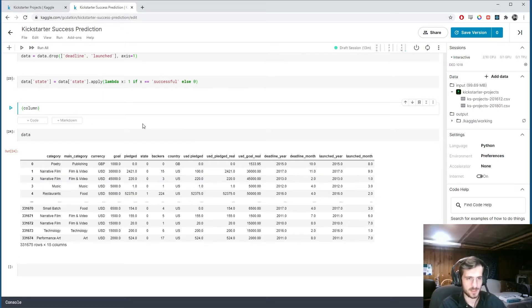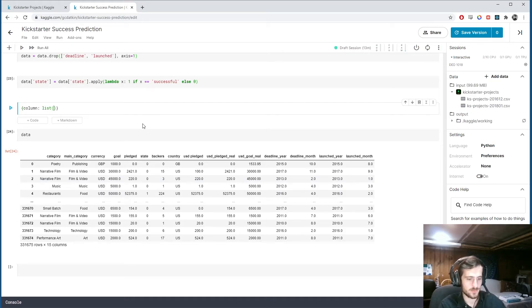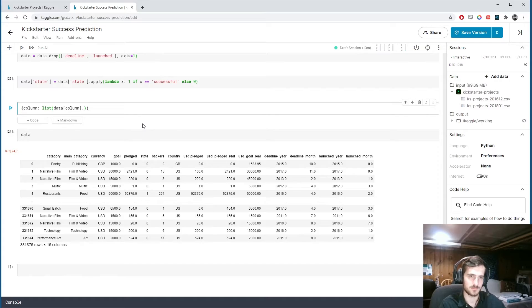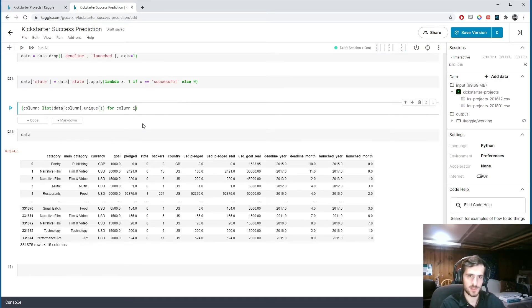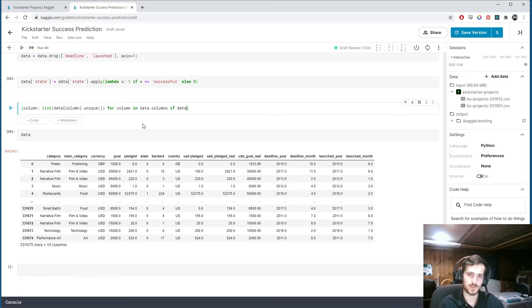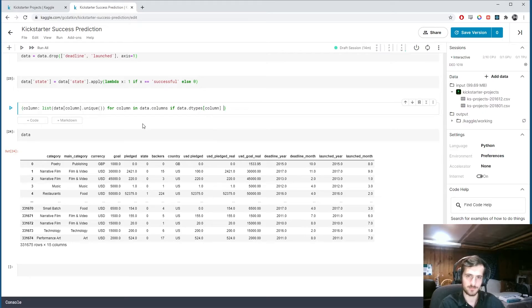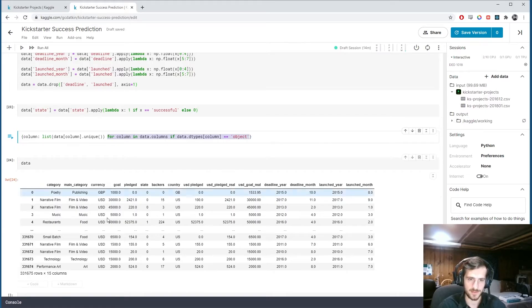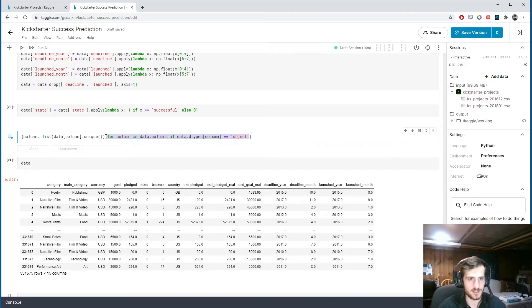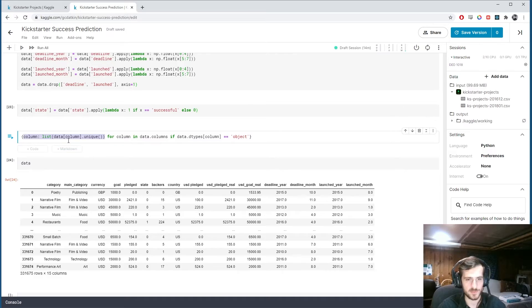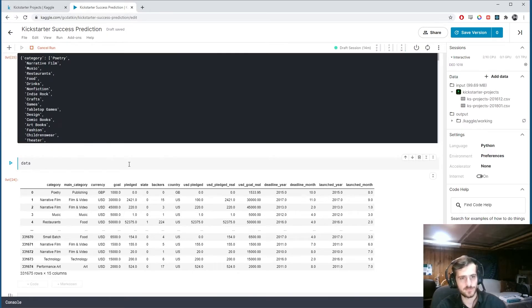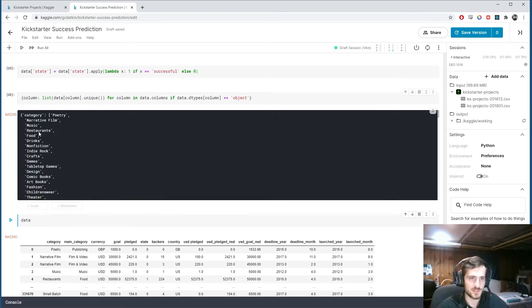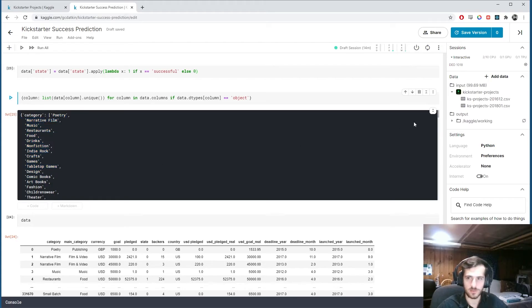It's going to map a column to a list of the unique values in that column. And that's for every column in data.columns if data.dtypes sub column equals object. So what this is saying is find all the columns that are non-numeric and return a dictionary of the column name mapped to the unique values in that column.